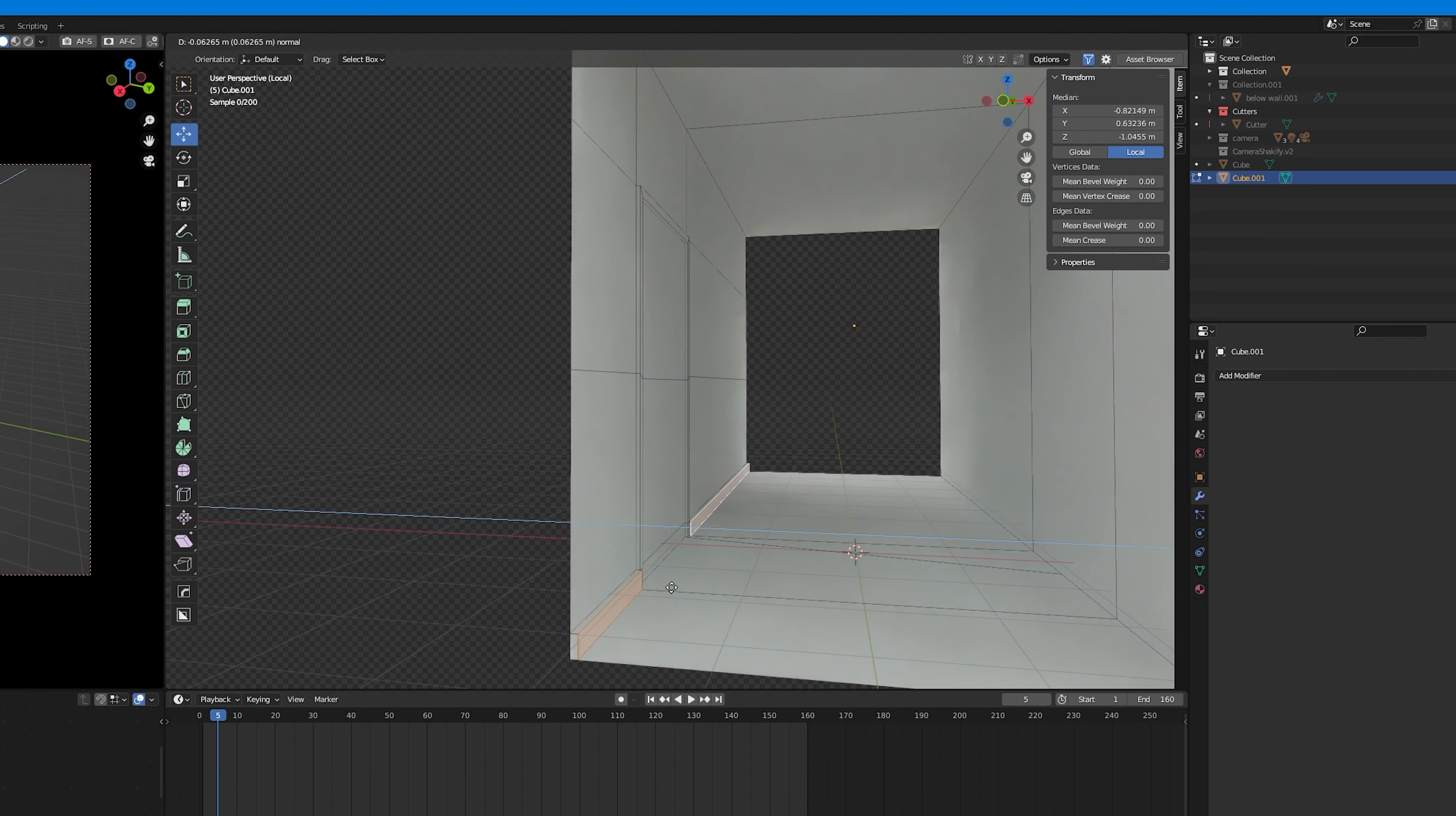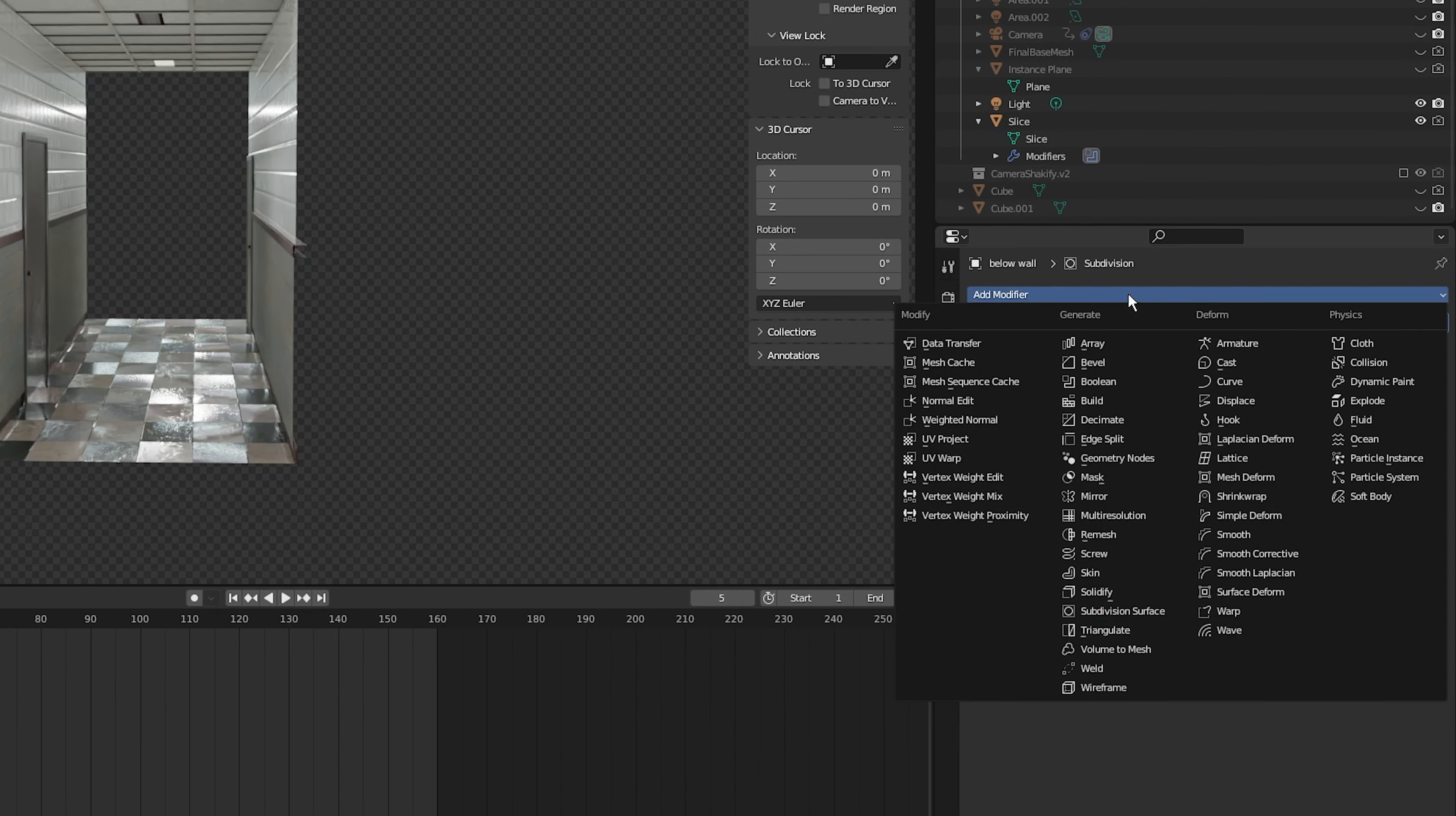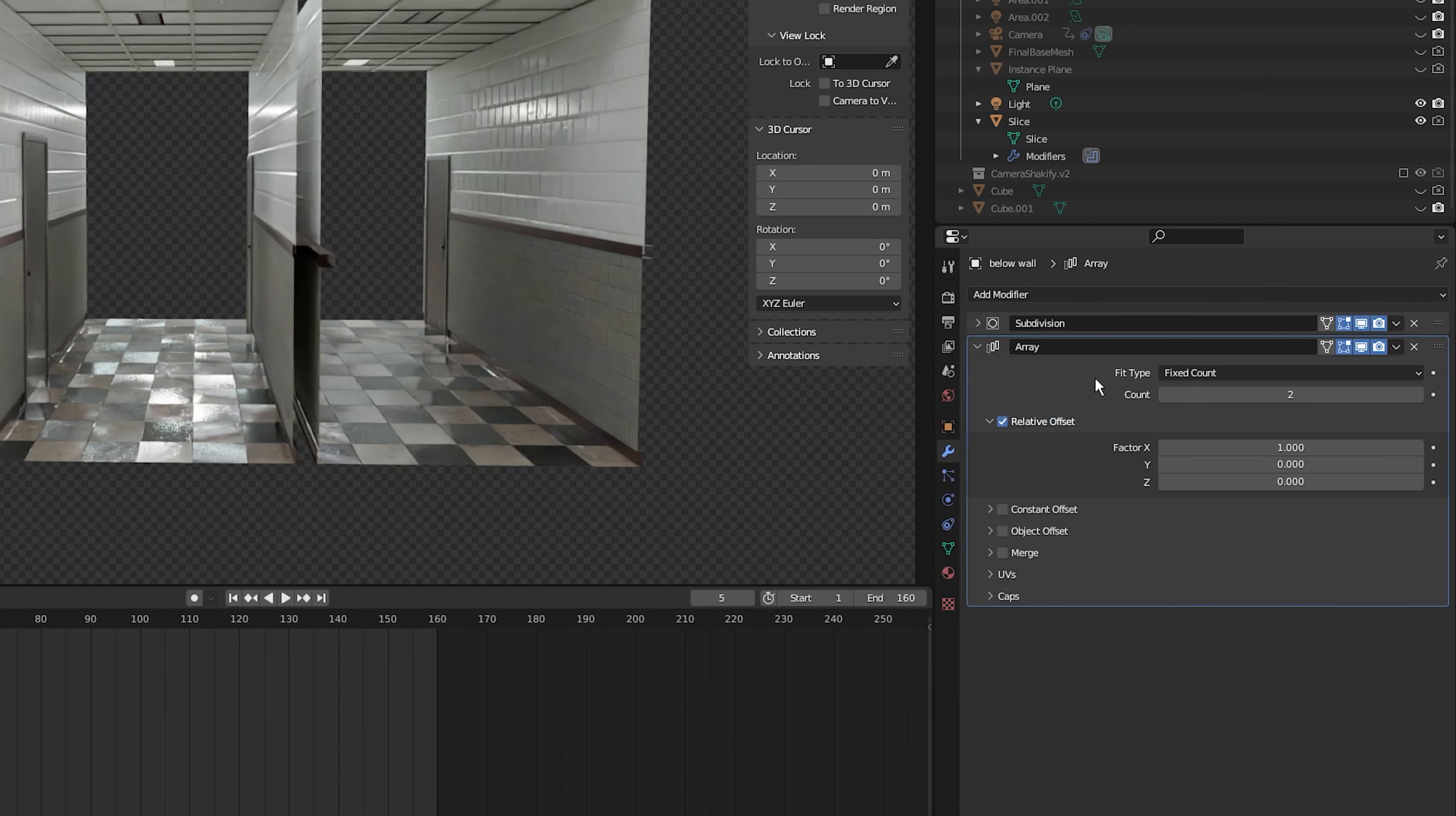Once that's done all you need to add is an array modifier. So come over to add modifiers, select array modifier, then under factor, set which axis you want your corridor to extend on.